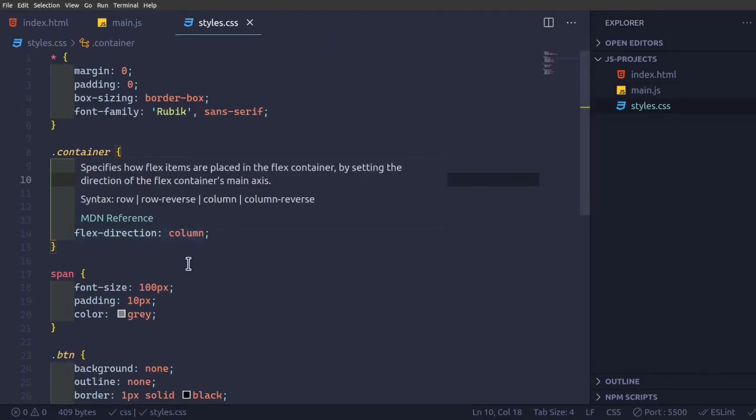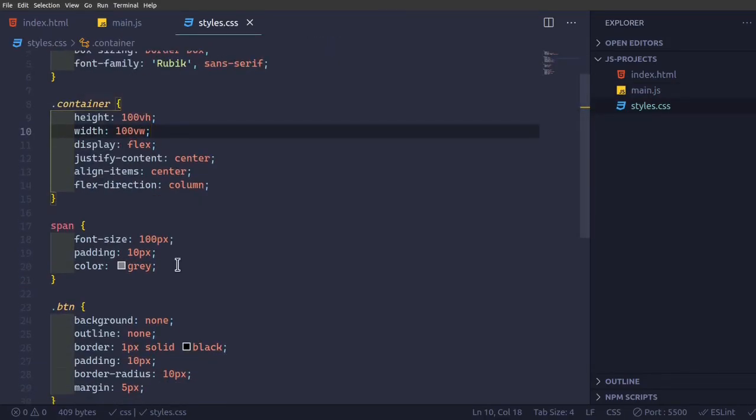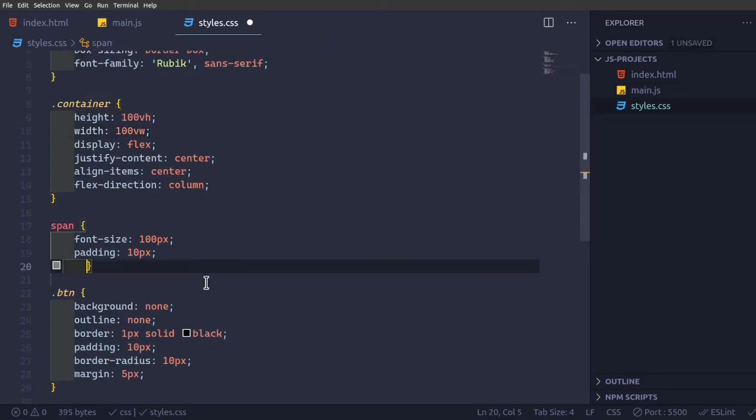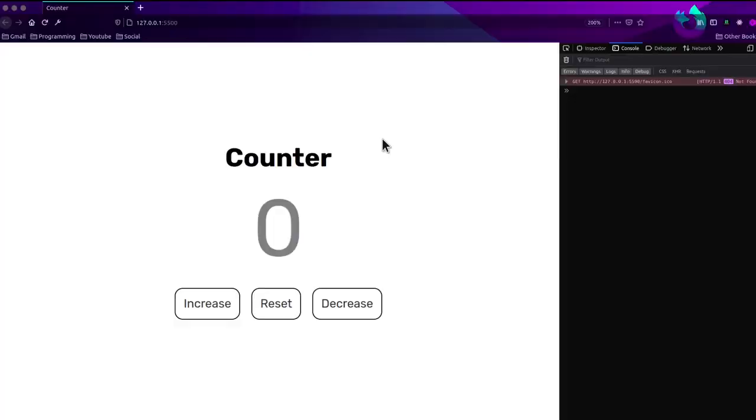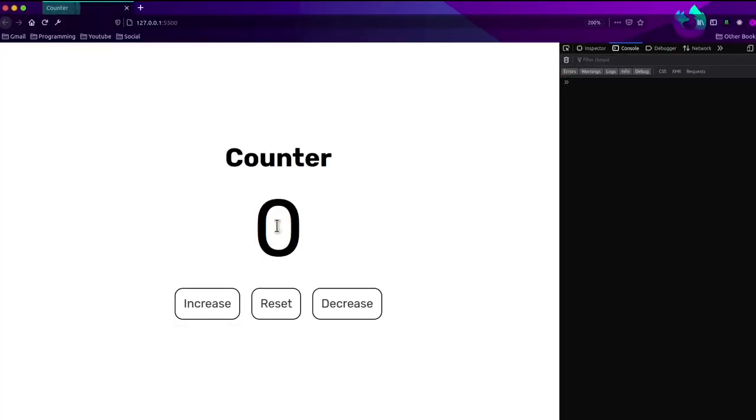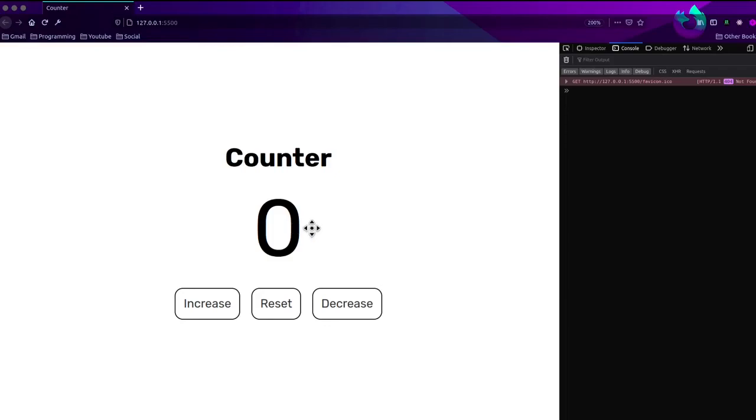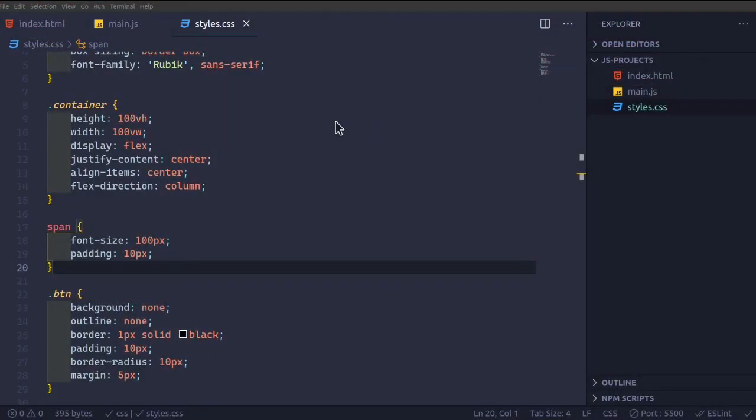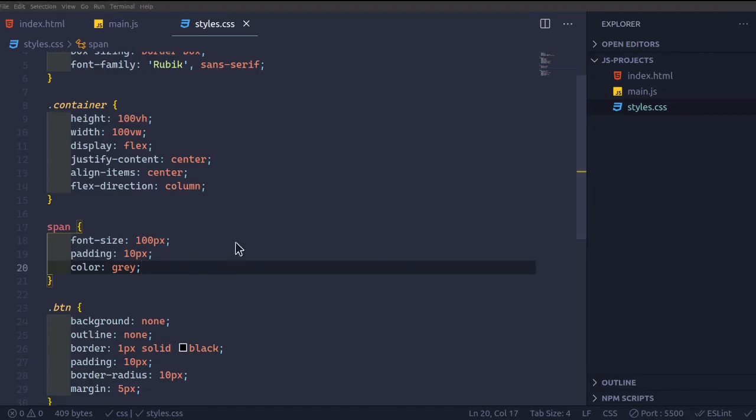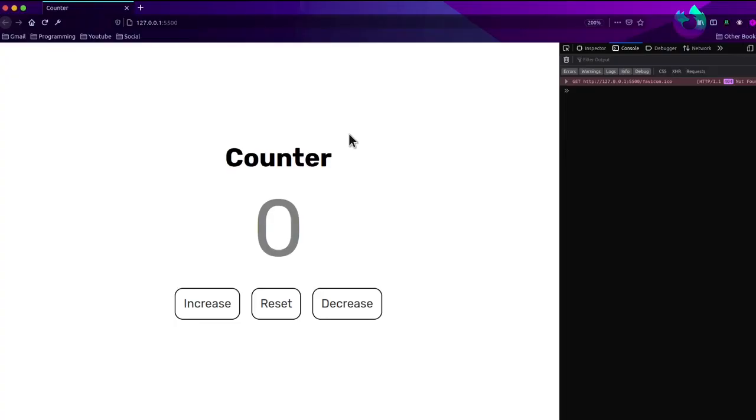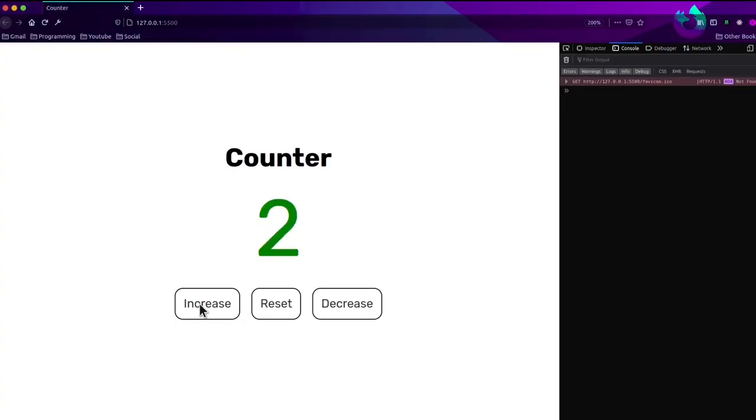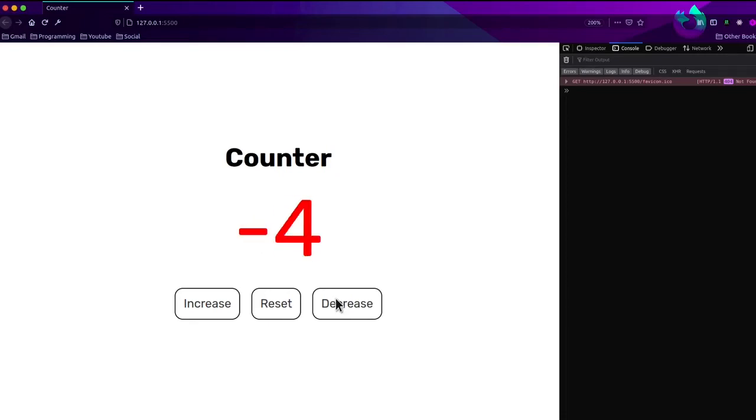Suppose in styles dot CSS, we remove this color as gray, it still works. So when we refresh the page, it's coming to black. So we have to keep the color as gray, otherwise it won't work. So now when we refresh, increase, reset, and decrease.